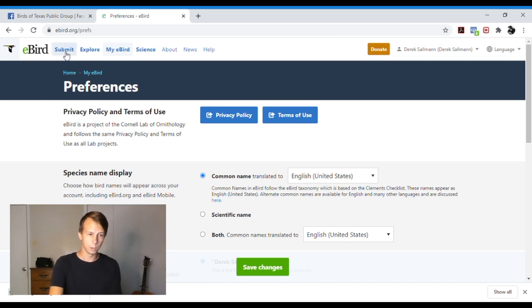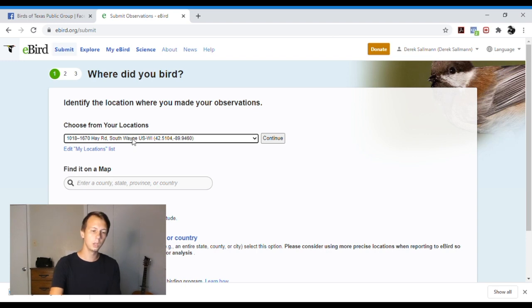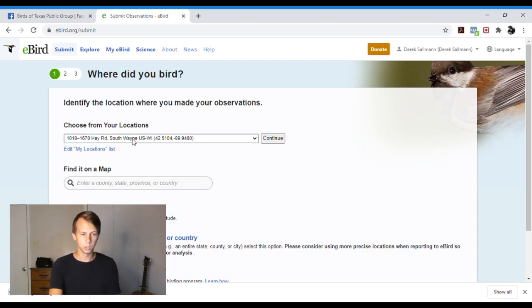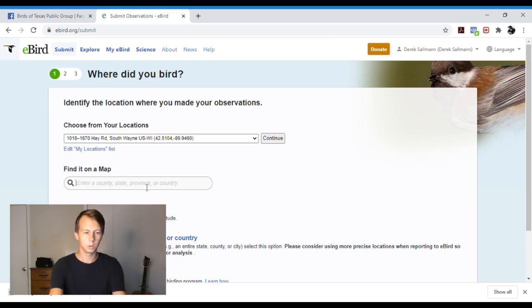If you're doing it on desktop though, we'll hit submit, we will choose a location. There's a menu where you can choose locations that you have birded at, or you can find it on a map. We'll say we'll go to Wisconsin.